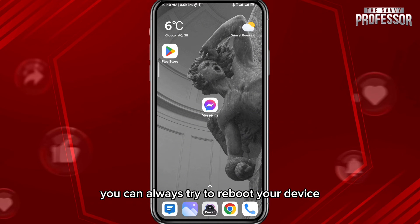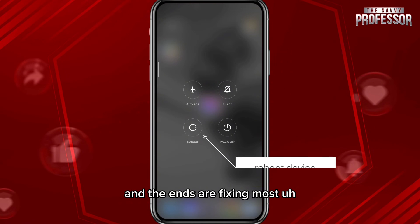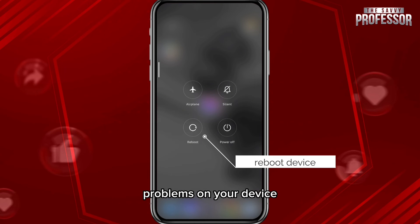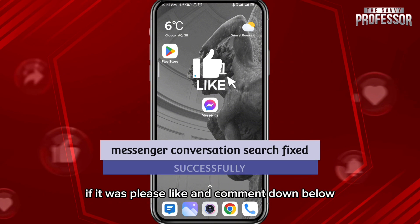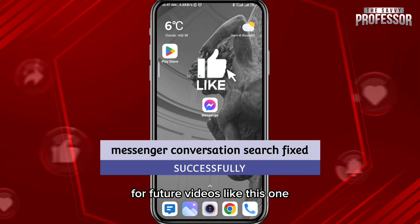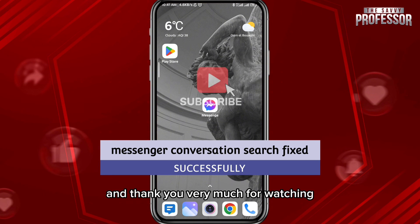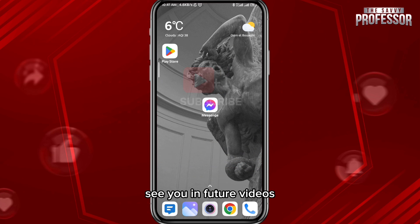As a last option, you can always try to reboot your device, and that ends up fixing most problems. I hope this video was helpful. If it was, please like and comment down below. Don't forget to subscribe for future videos like this one, and thank you very much for watching — see you in future videos.